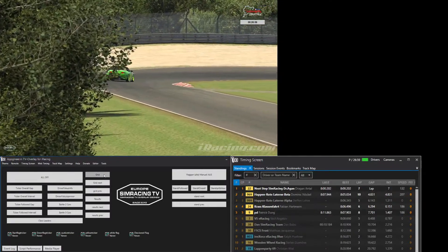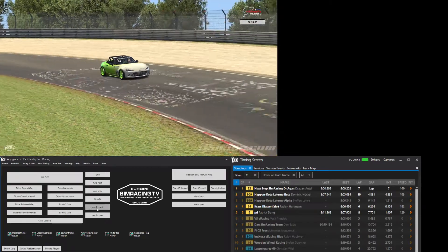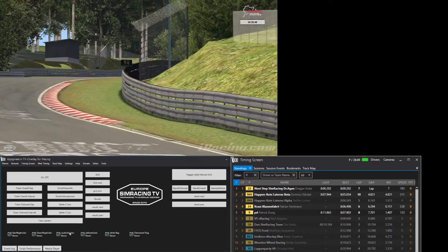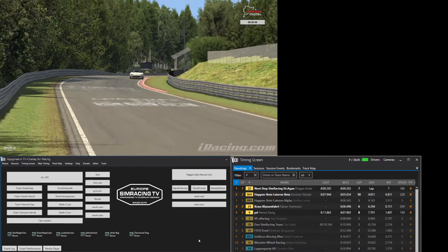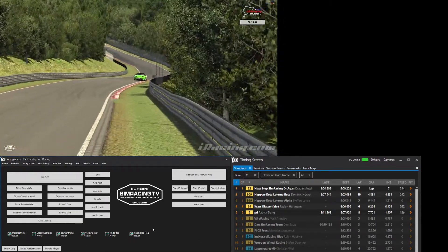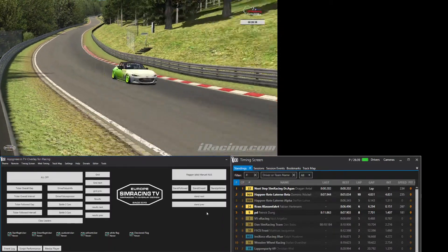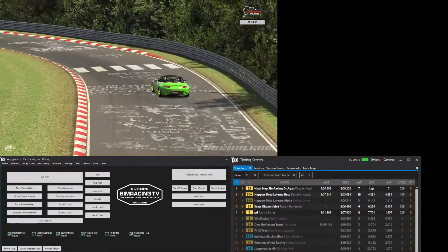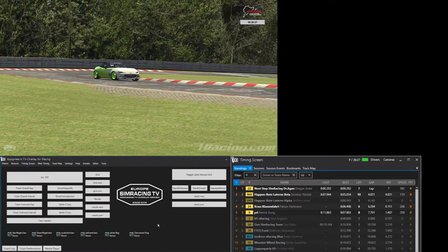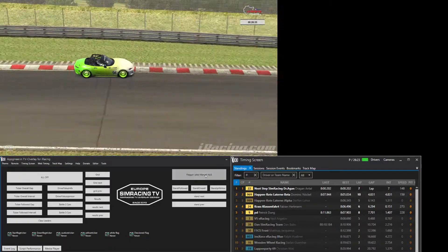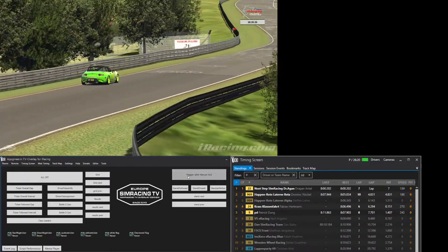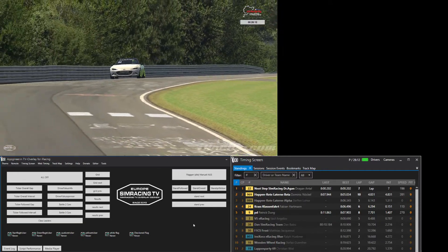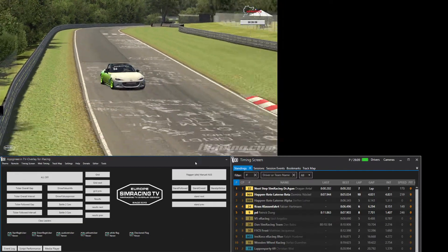Dann kommen wir zu den ganz normalen Standard-Features. Das ist eine vollautomatische Flaggen-Funktion. Ihr seht das hier unten: Startflagge, Green Flag, Caution, Yellow, White und dann noch die Chequered Flag. Sollte mal eine Flagge kommen und nicht wieder weggehen, habe ich euch einen Button eingefügt, dass ihr die manuell wieder ausmachen könnt. Es passiert danach nichts – wenn die Green Flag oder White Flag oder Chequered Flag wiederkommt, dann kommt sie auch wieder. Bloß weil ihr auf diesen Button gedrückt habt, braucht ihr euch keine Sorgen machen.